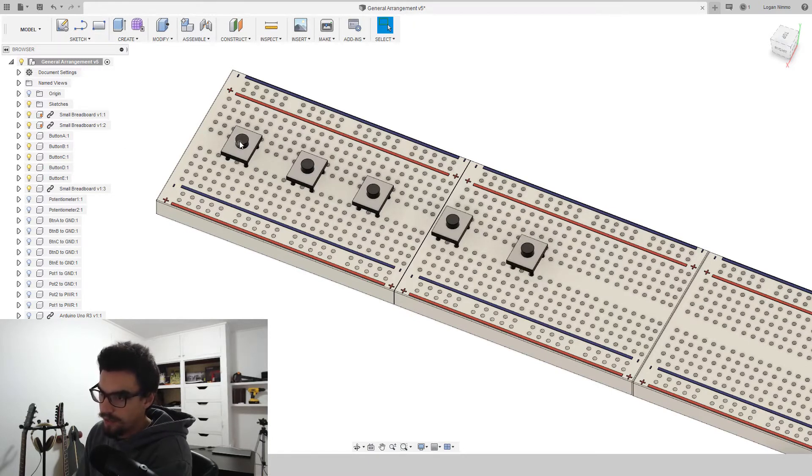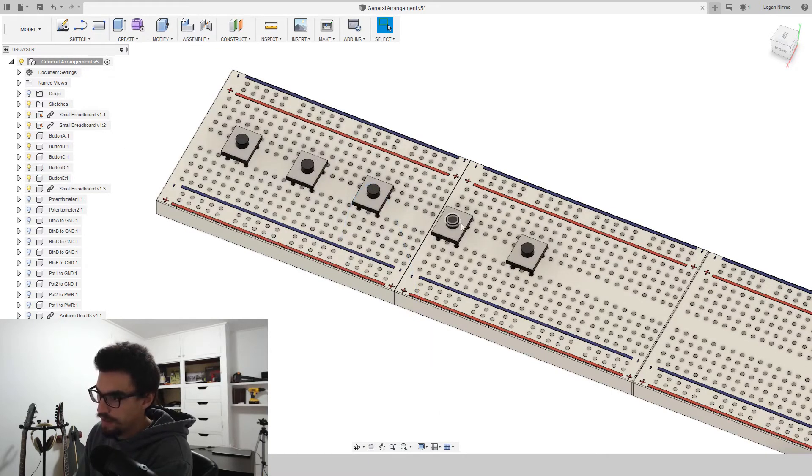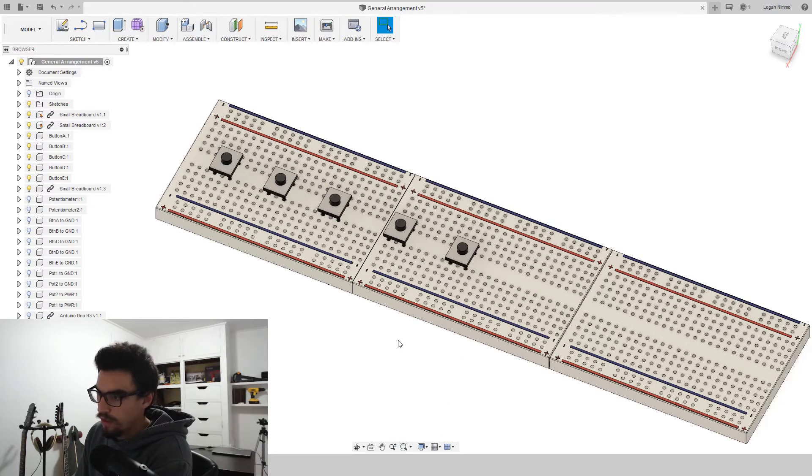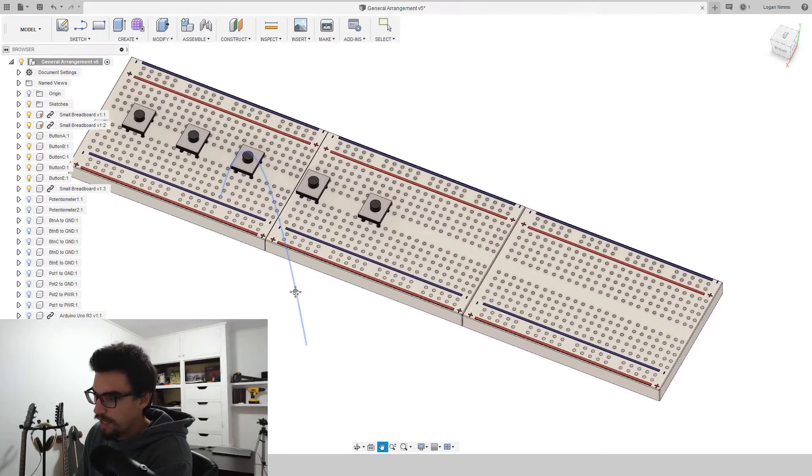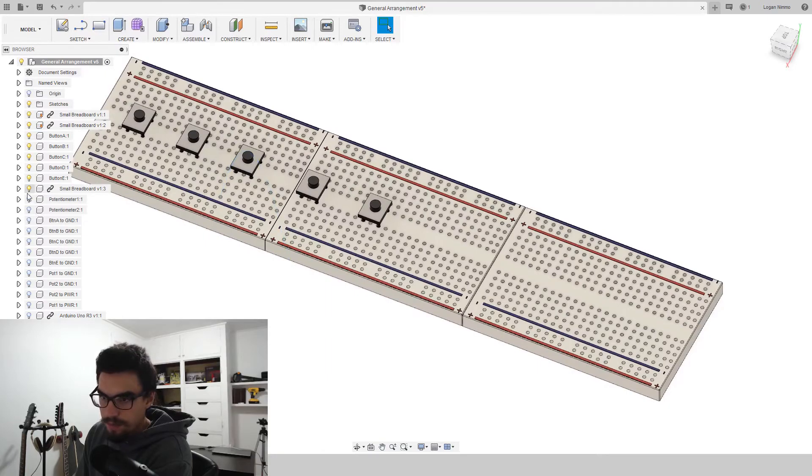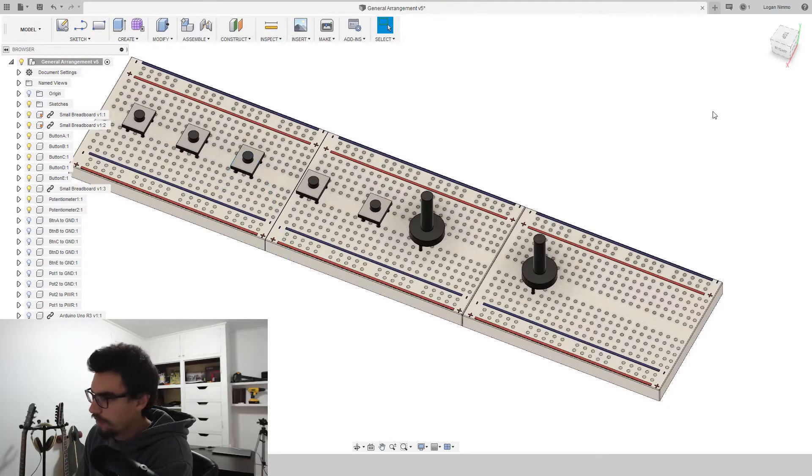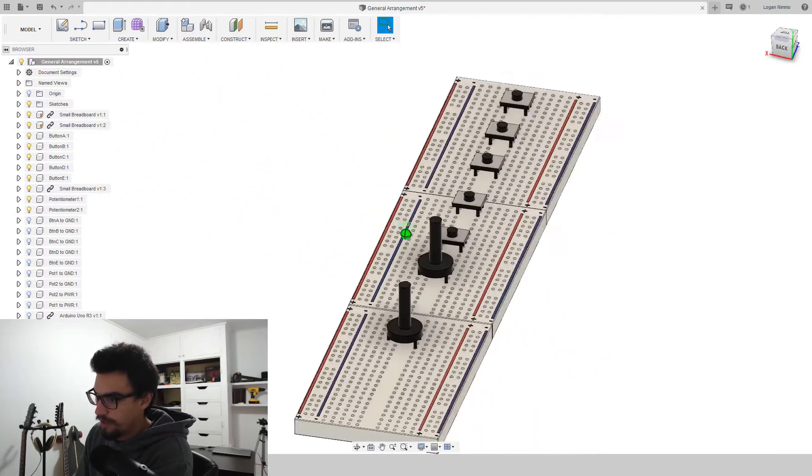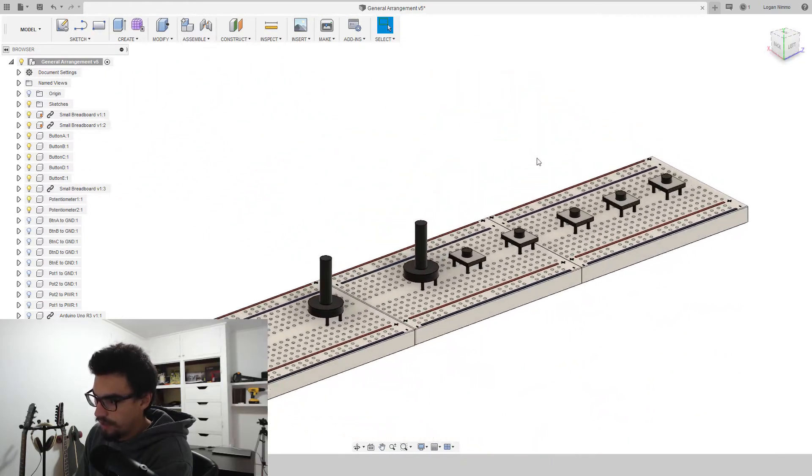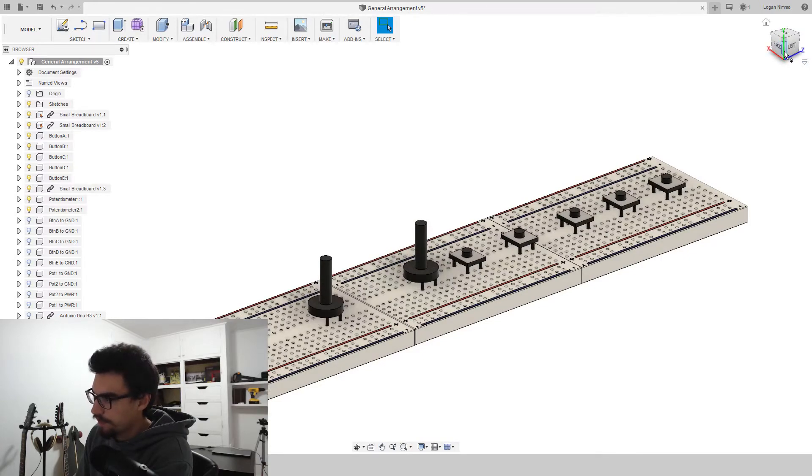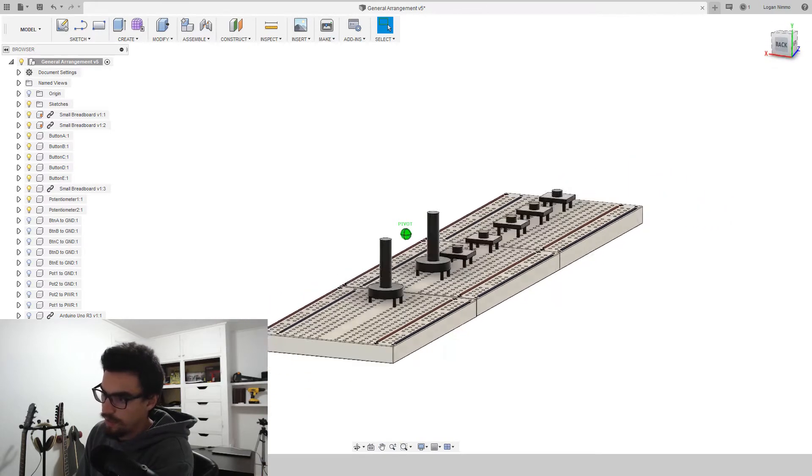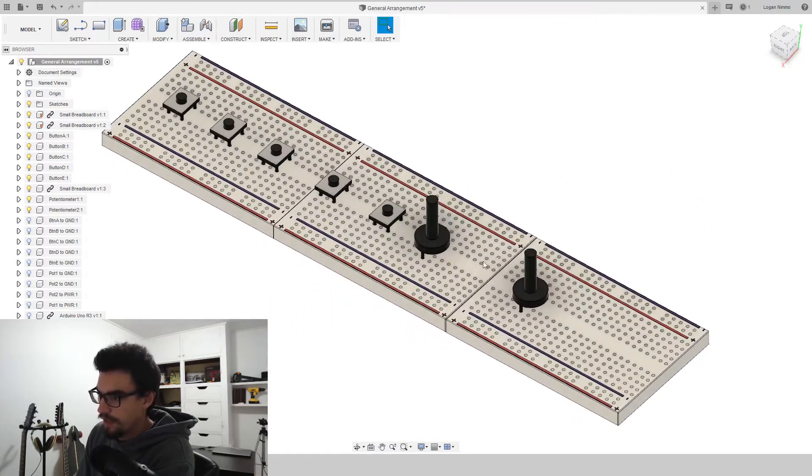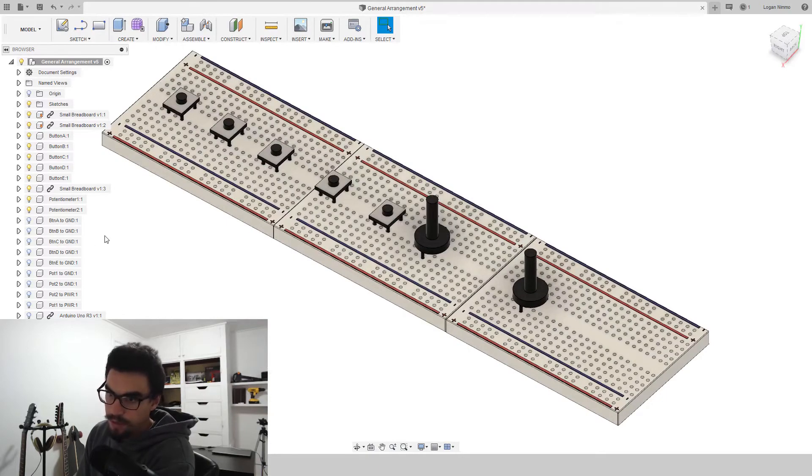These will be buttons A, B, C, D, and E. So we'll add to them two potentiometers. Note the direction. We've got two pins here facing what I'm going to call forward and one pin facing what we're going to go with as backwards.